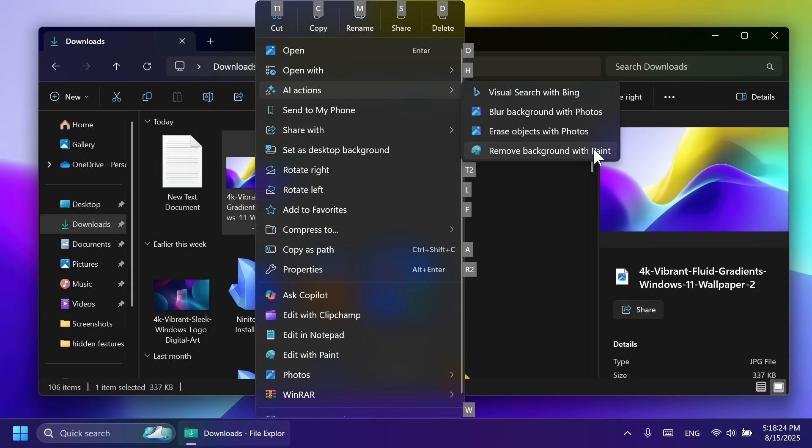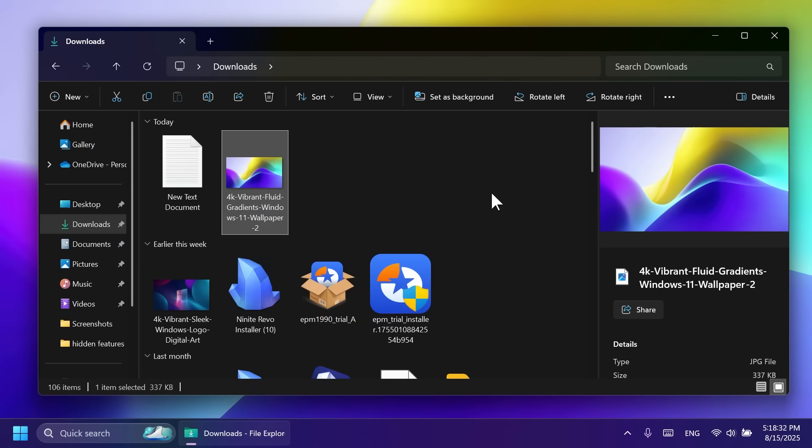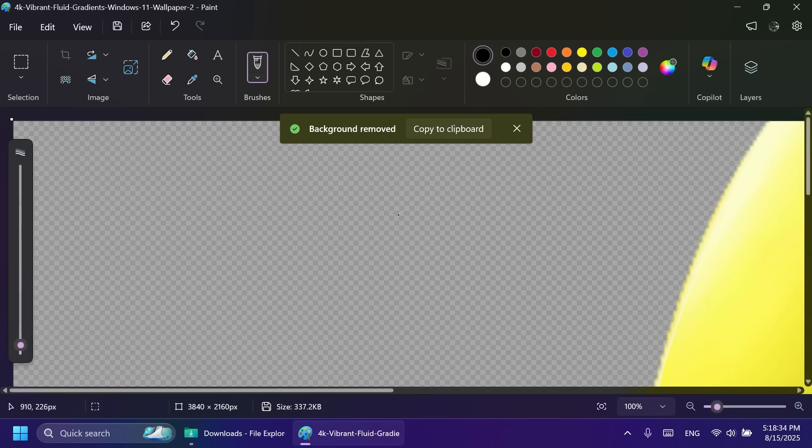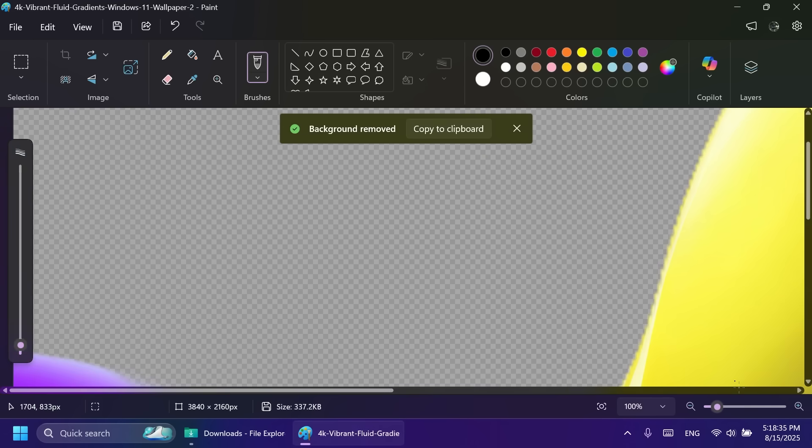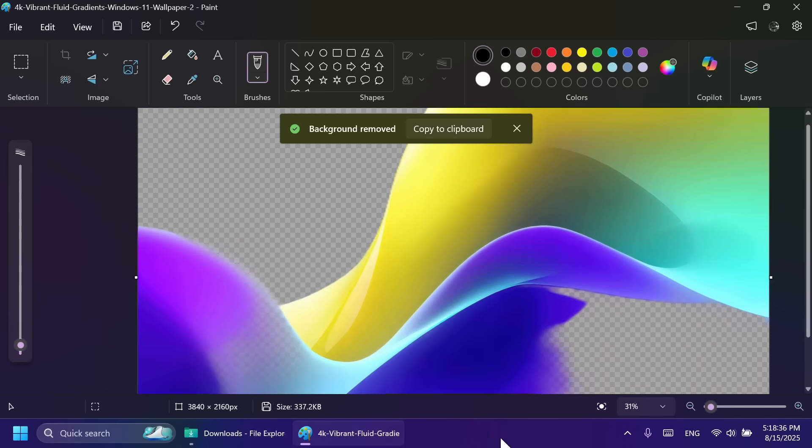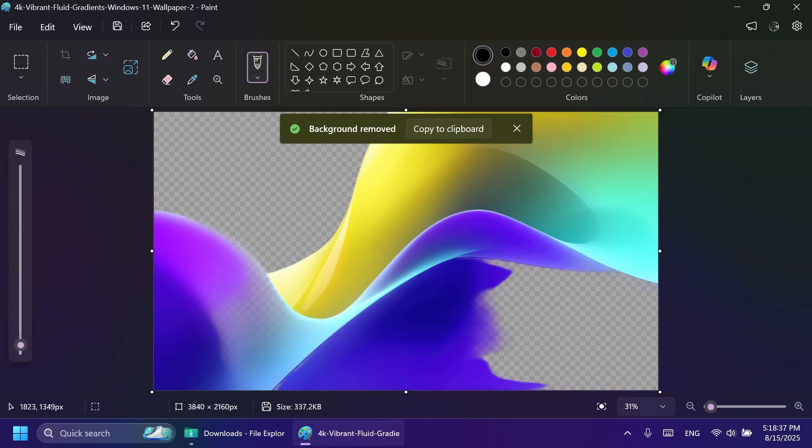For example, remove background with paint, erase objects with photos, blur background with photos, visual search with paint. Let's click on remove background with paint as an example, and it's going to automatically open up paint. It's going to remove our background using the AI function from paint and then save the image and use it somewhere else.